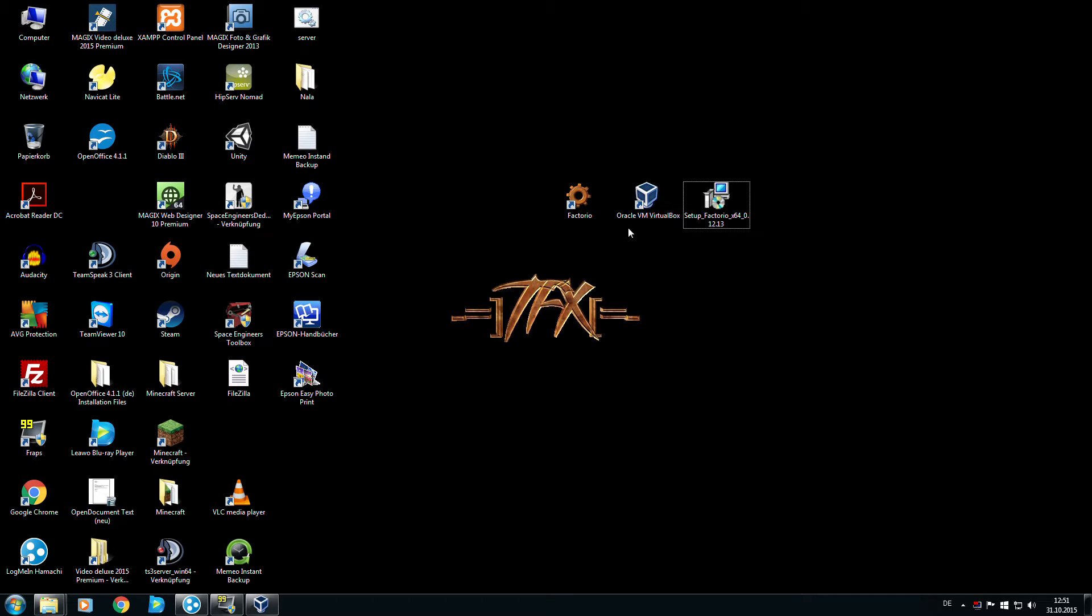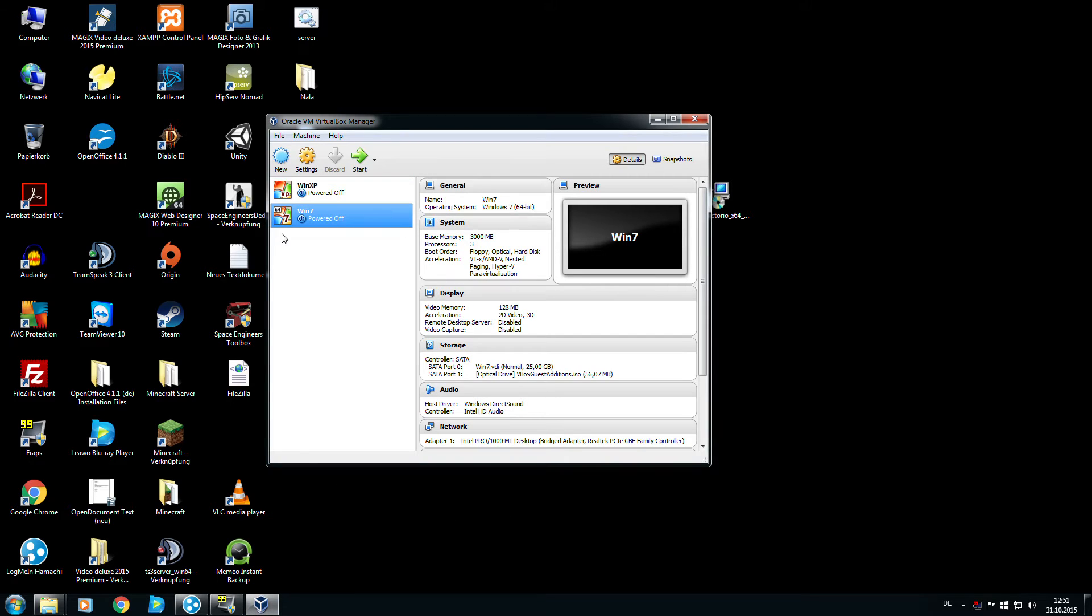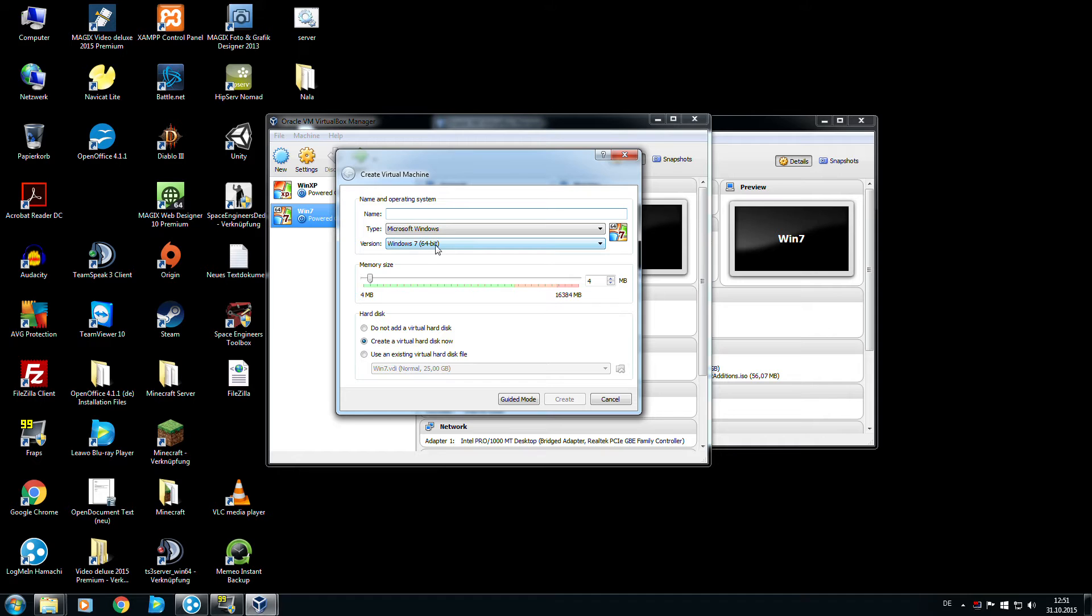First we need Oracle VirtualBox. After that we create a new virtual machine. The name isn't important, so I'll take Windows 7 64-bit.